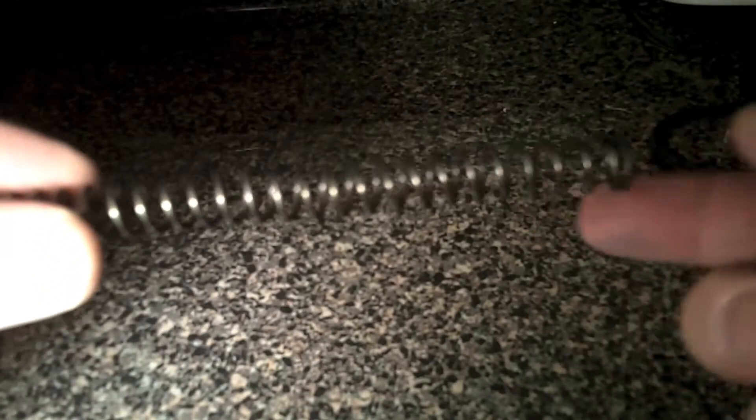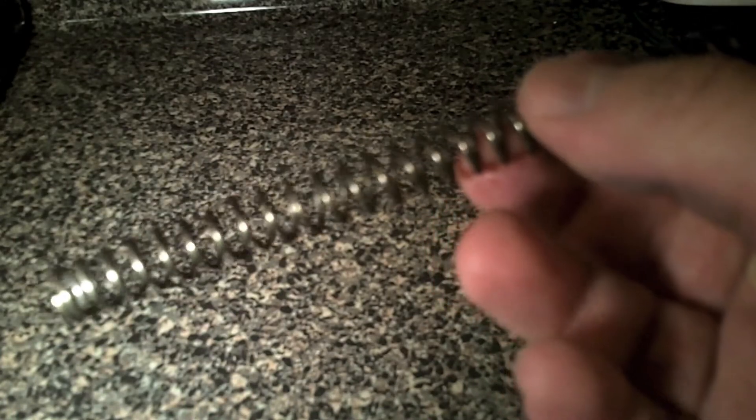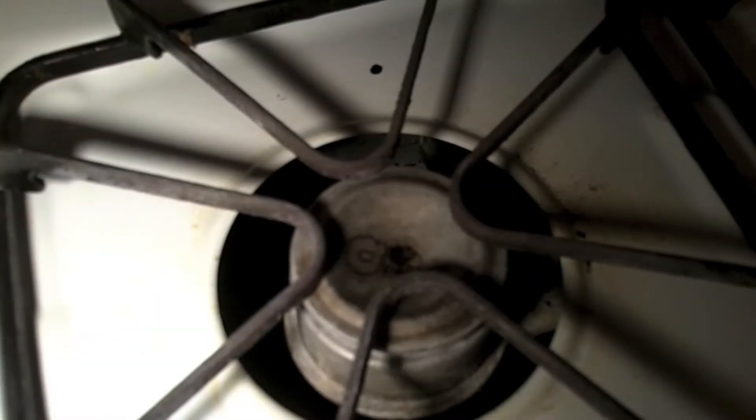Alright guys, today I'm going to teach you how to shorten a spring on a CTW cylinder. What you want to do is unscrew the back. This spring is shooting about 450 FPS, and I want to get it down to maybe 410, 400 to 410 around there.